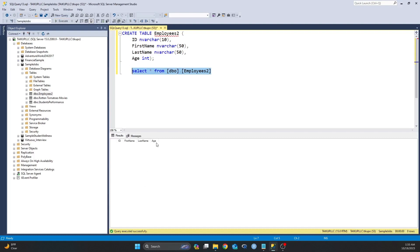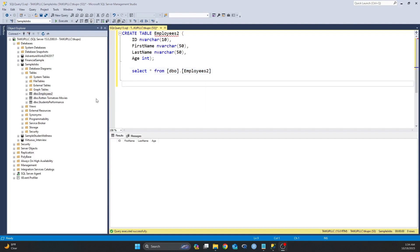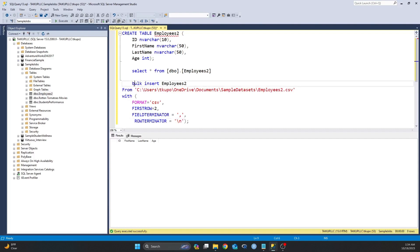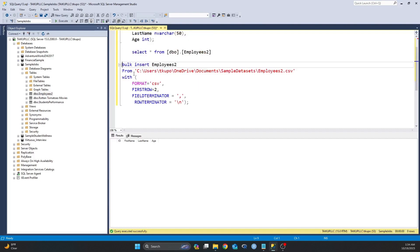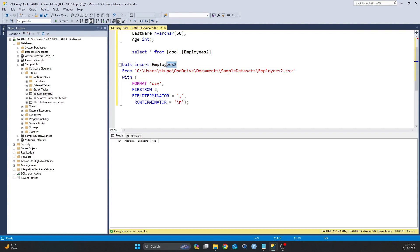So let's now use that bulk insert statement to import my CSV file. I already have the statement written. I'm just going to copy and paste, and then I will explain what each of the lines means. So the first line is bulk insert employees2. If you remember, the CSV file that I showed you, this is the name of that CSV file.